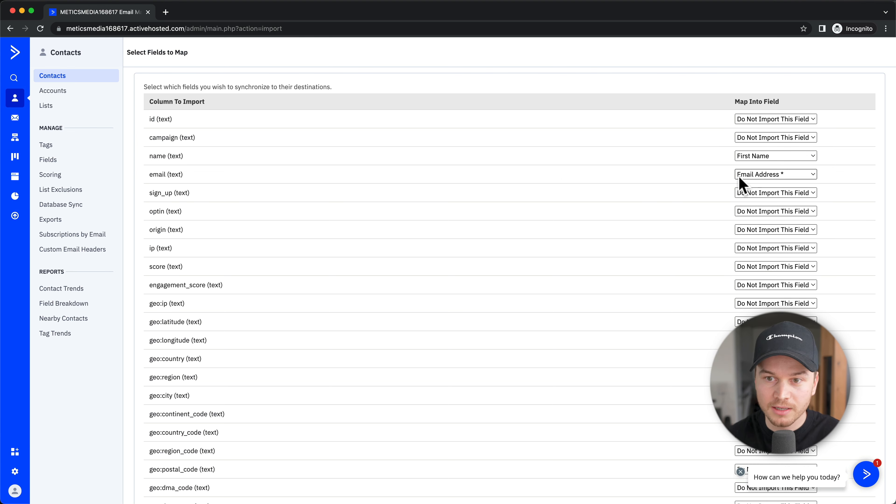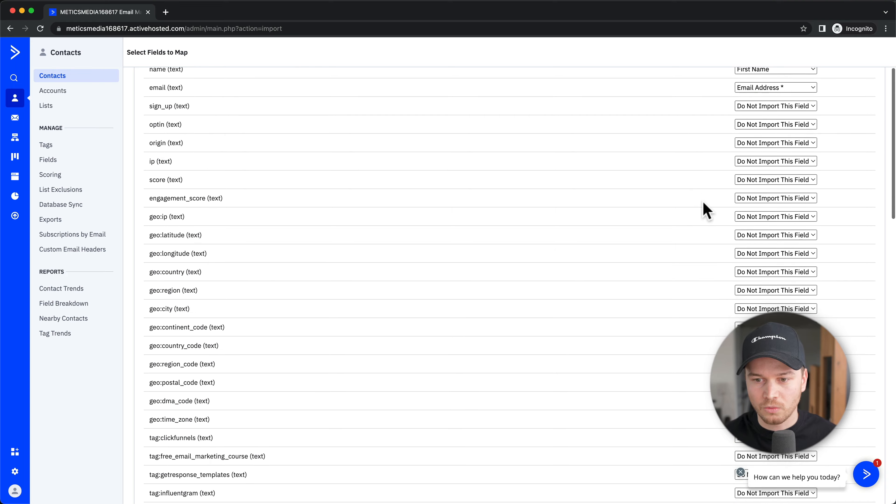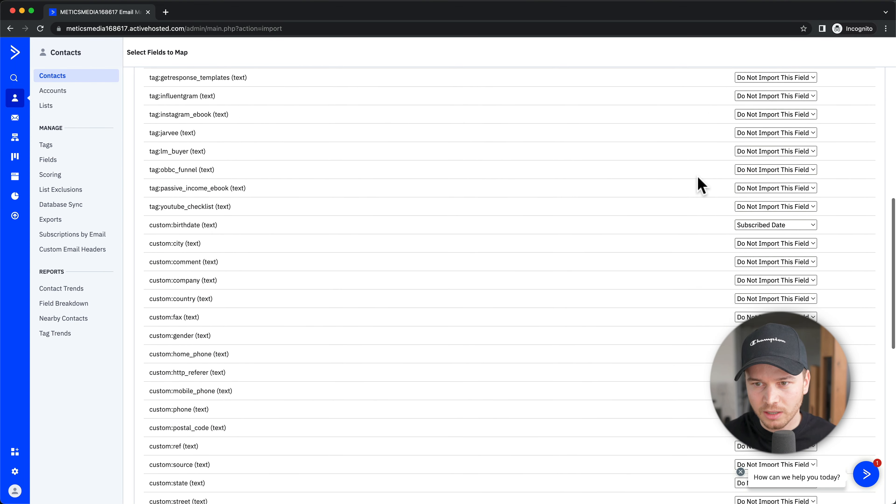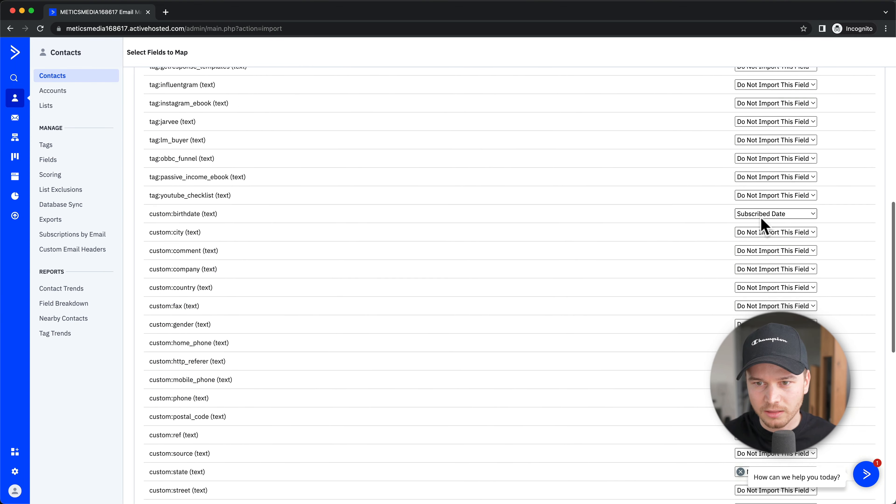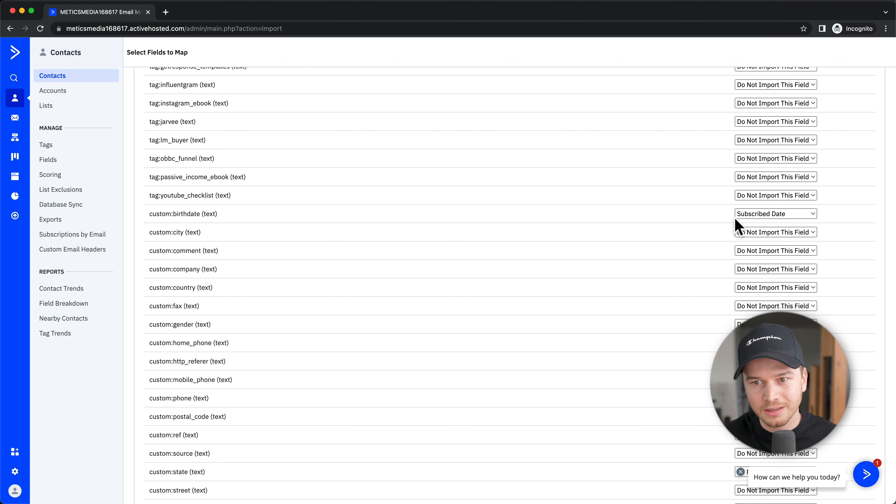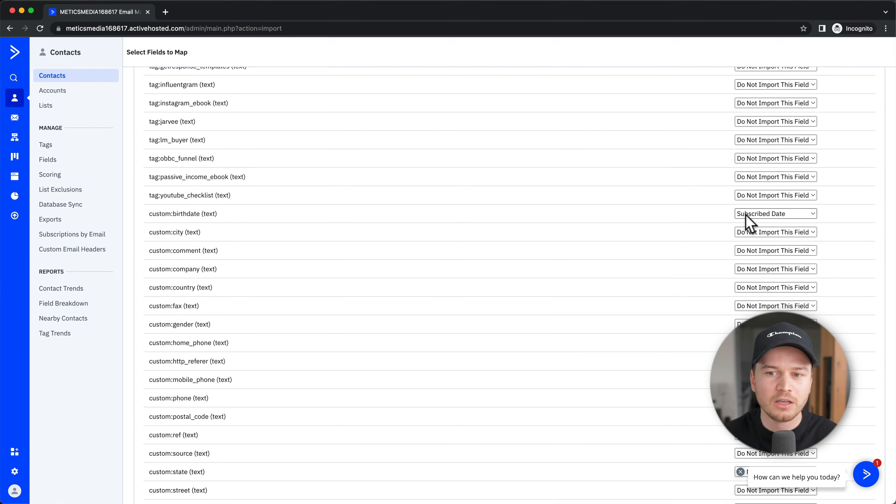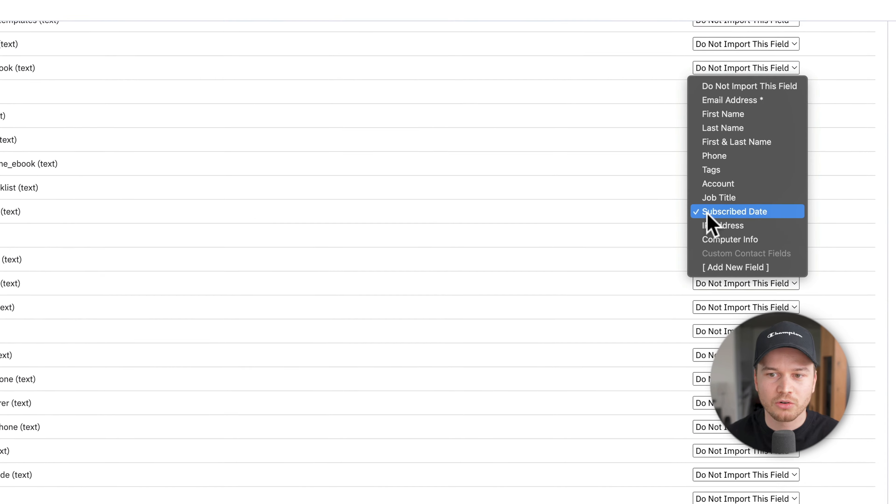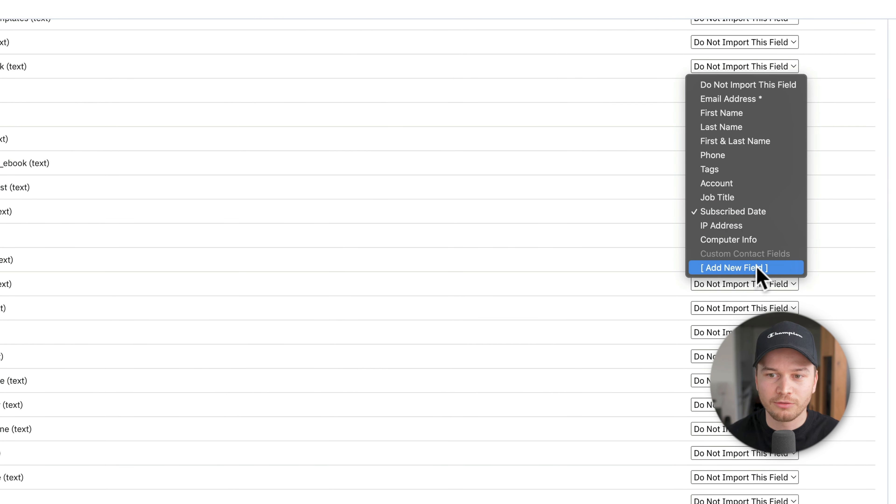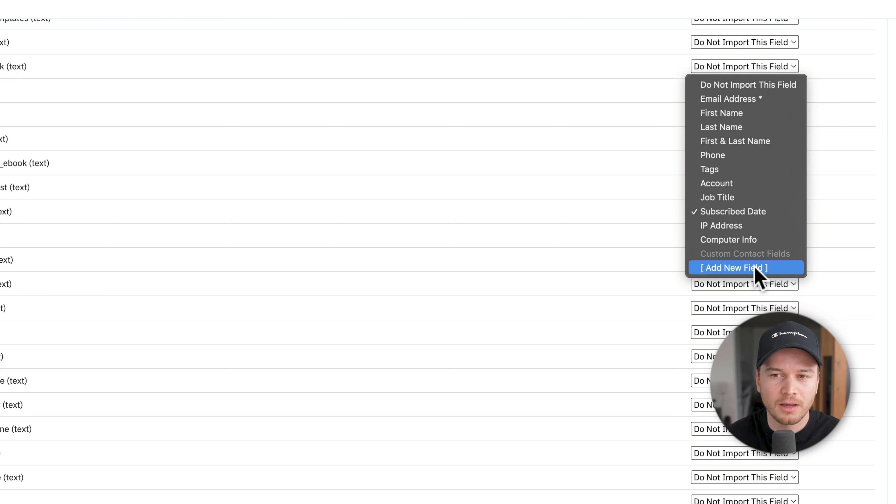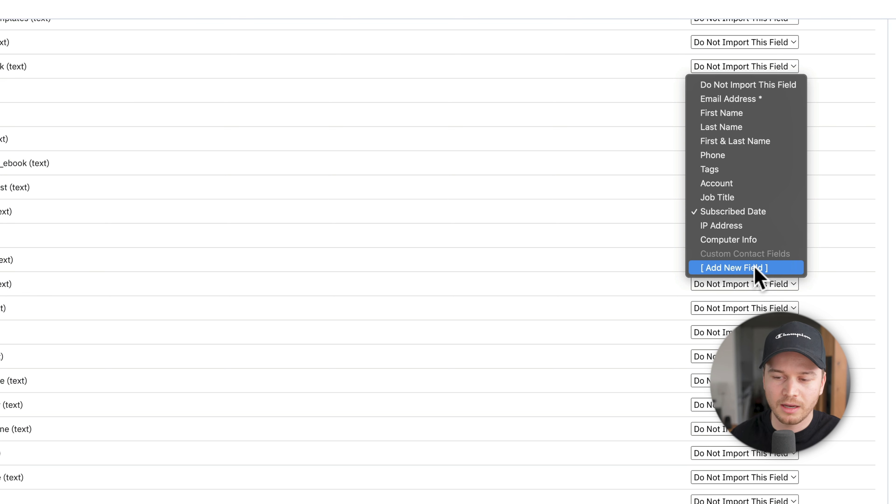Scroll down and look at the ones that are assigned. Custom Birth Date is going to be Subscribe Date—that's wrong. You can either create a new field and add the Birth Date information so it imports correctly, or just not import this information if it's not important. Personally, I don't really care about the birth date of my contacts, so I just choose Do Not Import This Field.